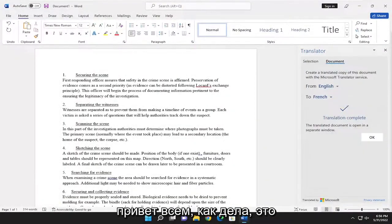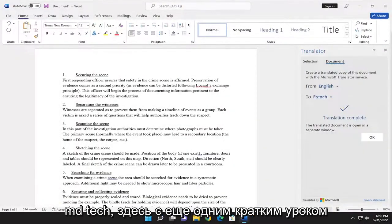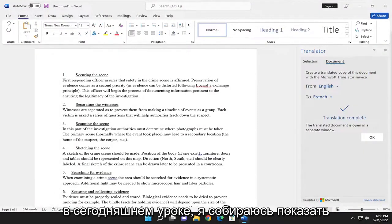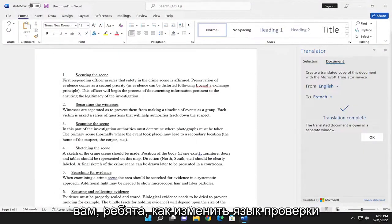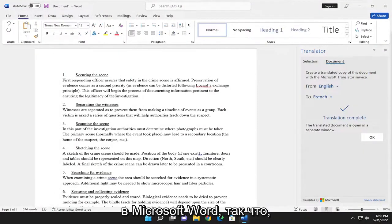Hello everyone, how are you doing? This is MD Tech here with another quick tutorial. In today's tutorial, I'm going to show you guys how to change the proofing language in Microsoft Word.